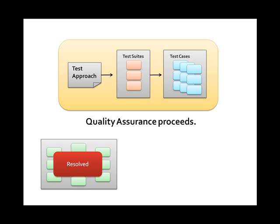Once the requirement has been resolved, the Notion quality assurance process can proceed. The Notion quality assurance process will identify a test approach, test suites or test plans, and then individual test cases that will validate whether or not the requirement meets the customer specification.